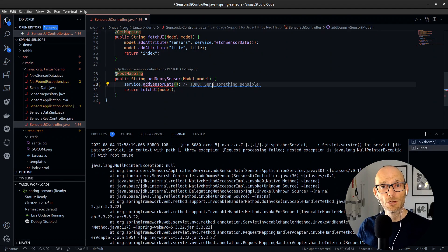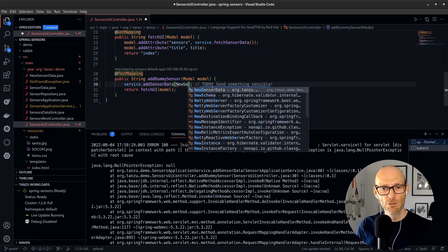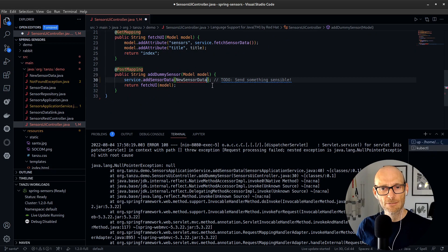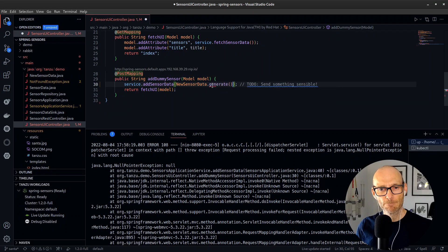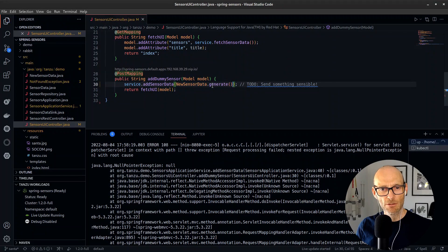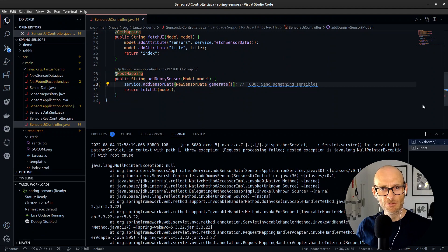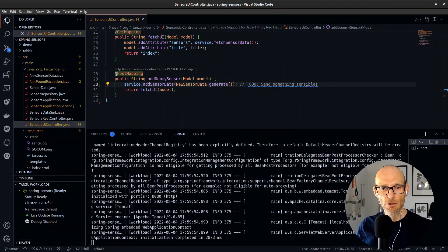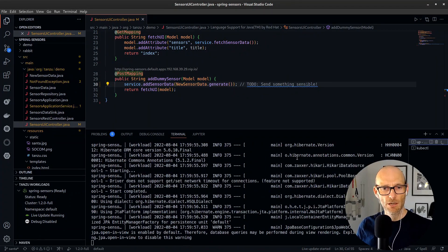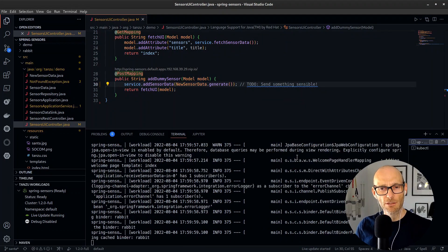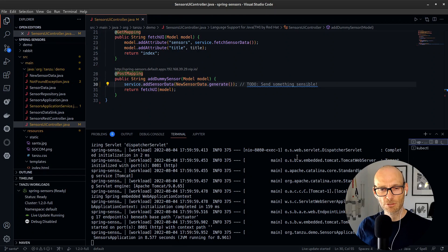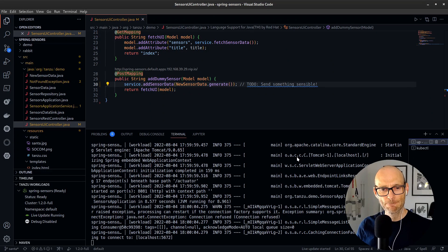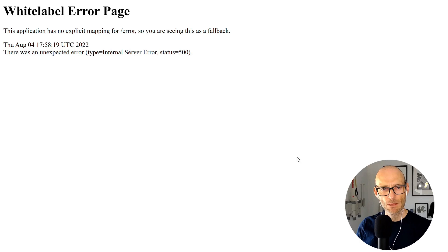So let's replace that null with something more sensible. I'm going to create some new sensor data here—add new sensor data, generate some of that. Okay, there we go. So I save that file. It automatically goes straight to the QA environment on Kubernetes. I don't have to do anything. And now I can just wait for that to restart.